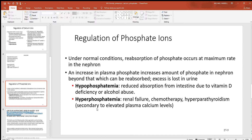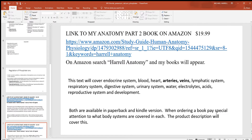Hyperphosphatemia — renal failure means the kidneys that should be getting rid of excess aren't doing so. Chemotherapy will destroy a large number of cells and that material will spill out of the cells into the body. And hyperparathyroidism will add to this too.